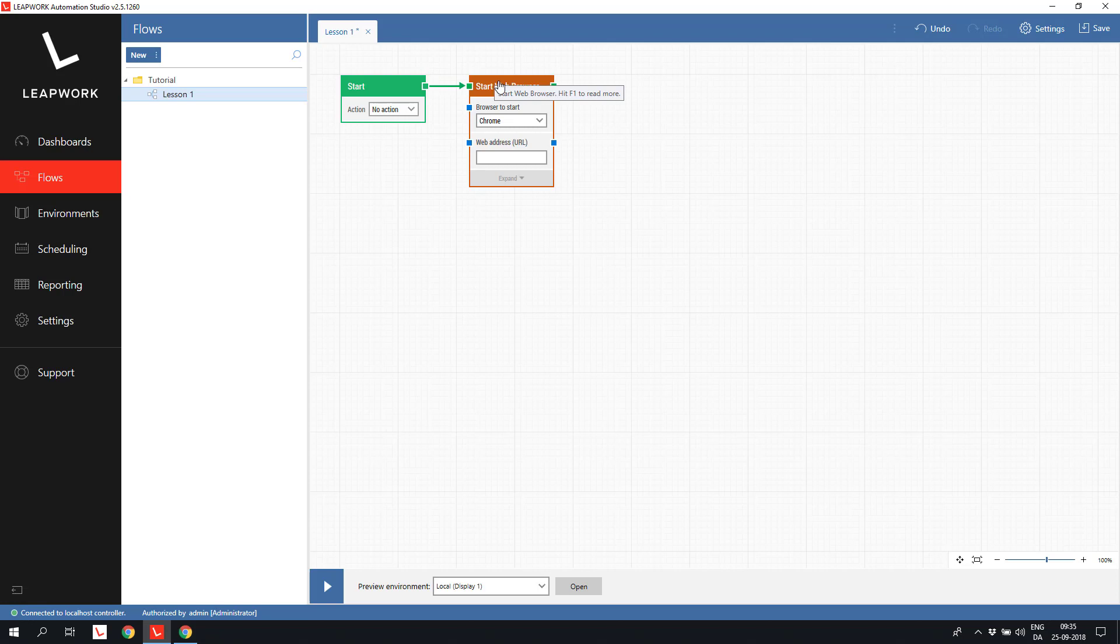All the web blocks are using the Selenium web driver as the engine, so whenever one of the web blocks execute as part of a flow, it is actually producing Selenium code under the hood. The start web browser building block is in most cases the first building block added when doing web automation.